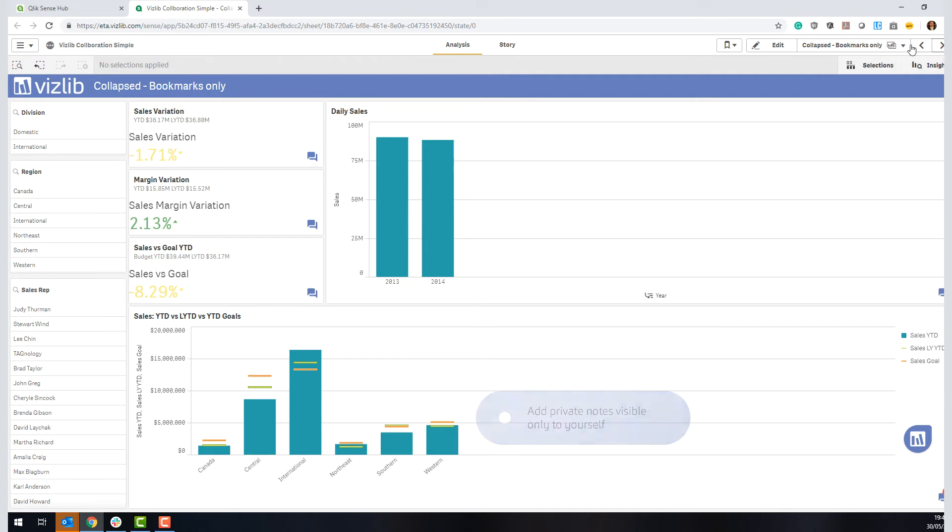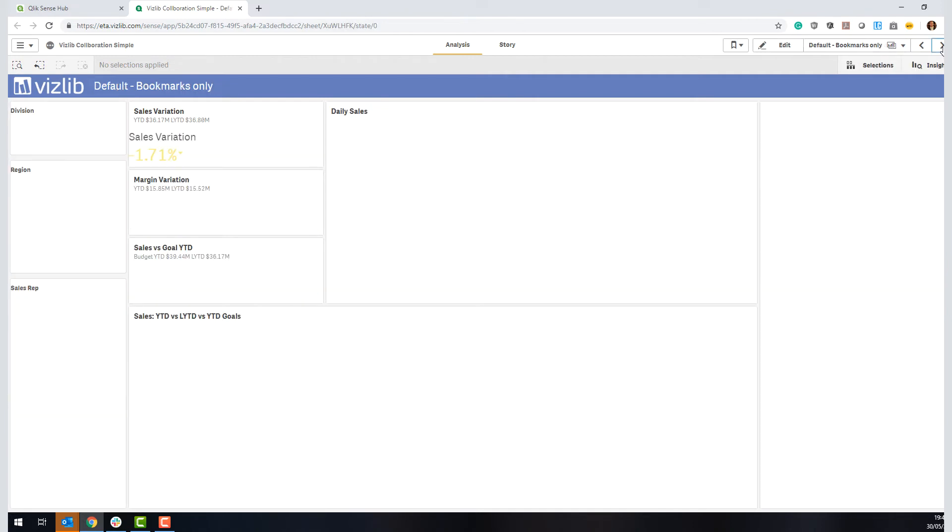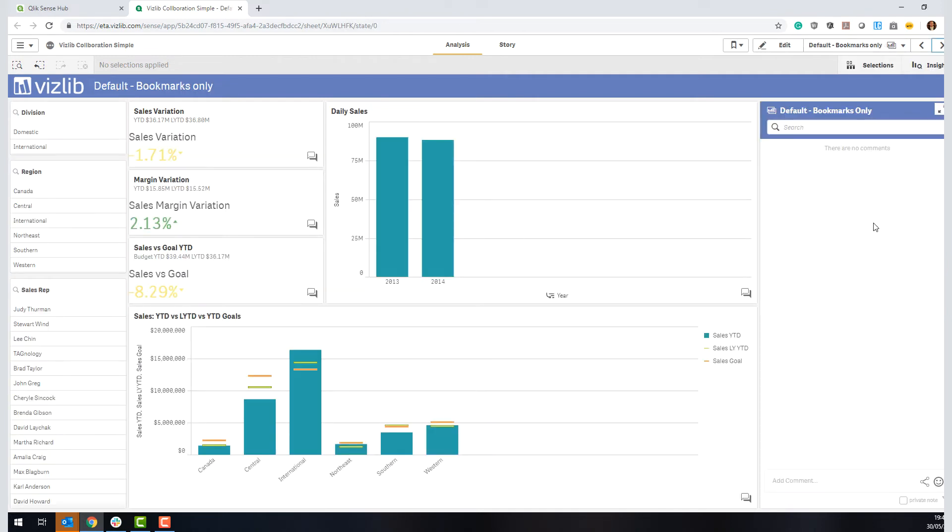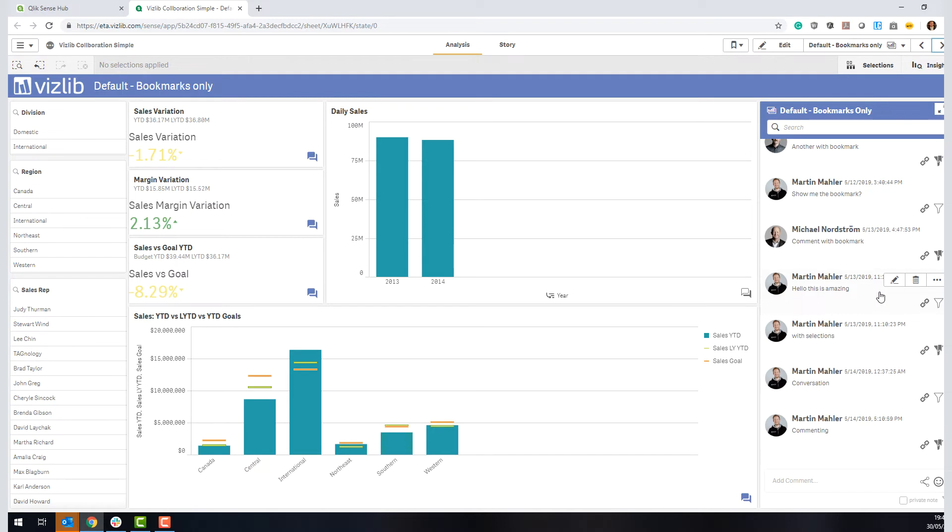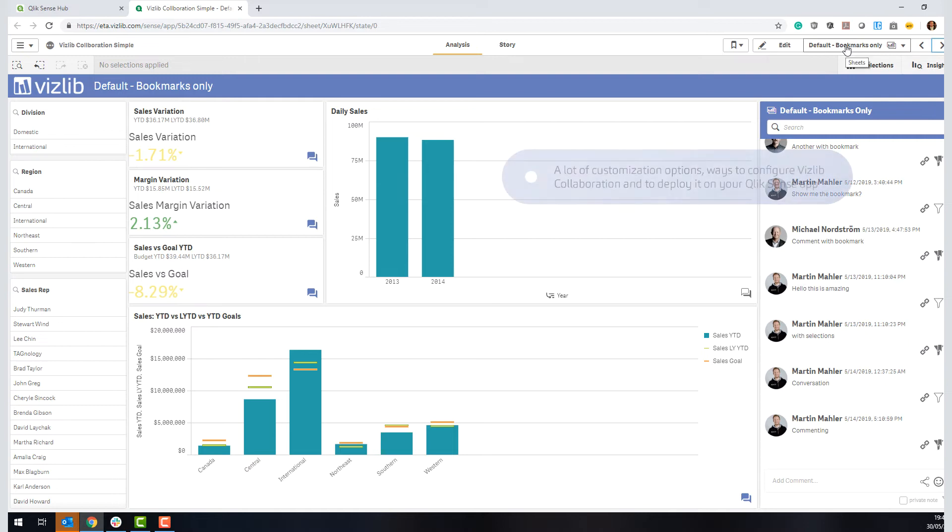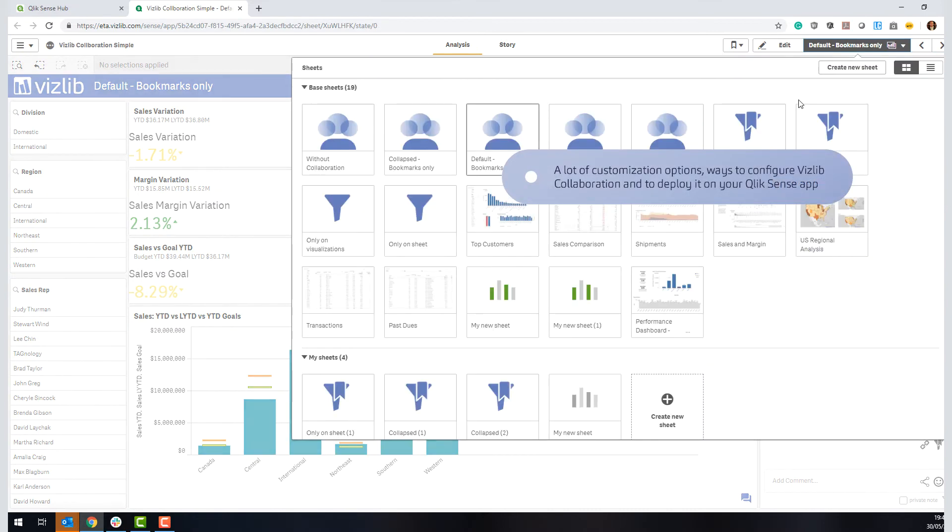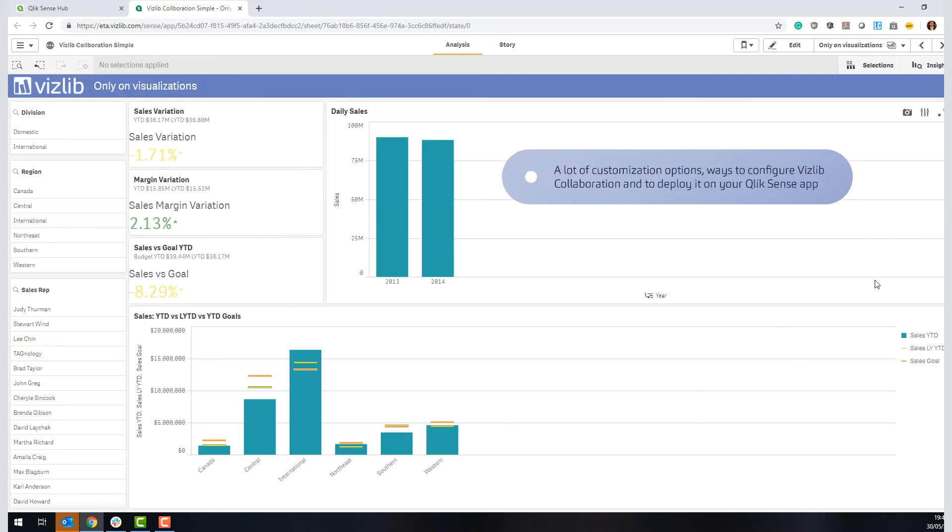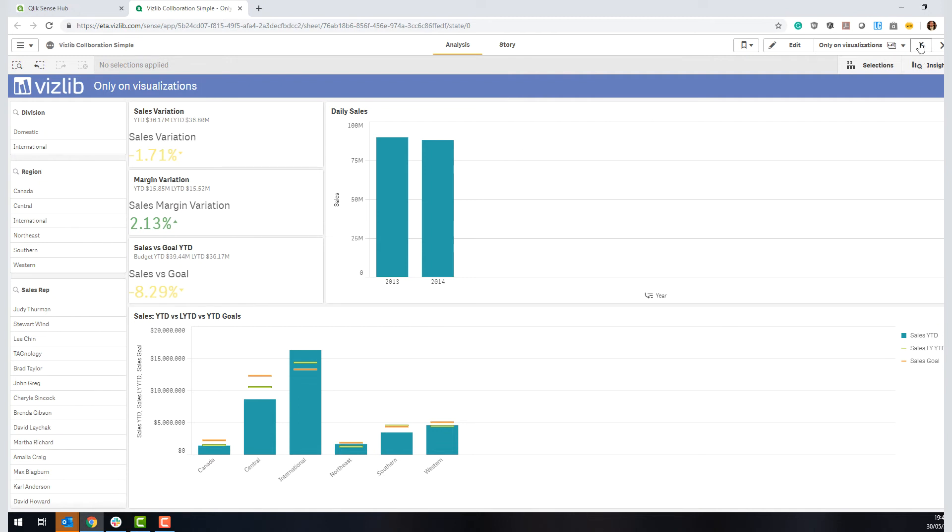Now, of course, you can play around with this, you can have it as collapsed, you can also have it in expanded mode. This is VizLib, so you have a lot of customization options, and you can even remove the sheet level commentary and have it only on visualization if that's the most preferred way. So there's lots of ways you can deploy this and use it in the way that your users want it.